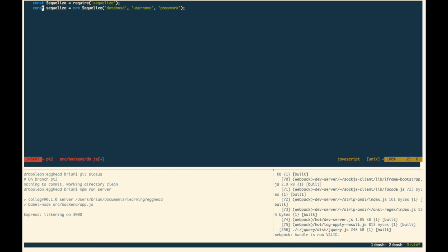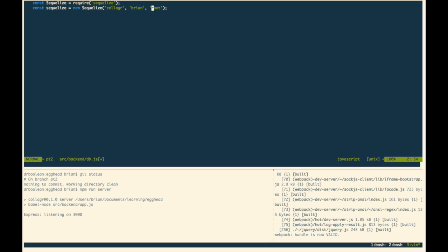And little sequelize and big Sequelize. For the big one, we need to give it a database. Let's call this collager. A username, some fellow named Brian, I don't know why. And password is root. And these come directly from your system password if you've just installed Postgres. And here we go. We just have to add the dialect, Postgres. There we are.